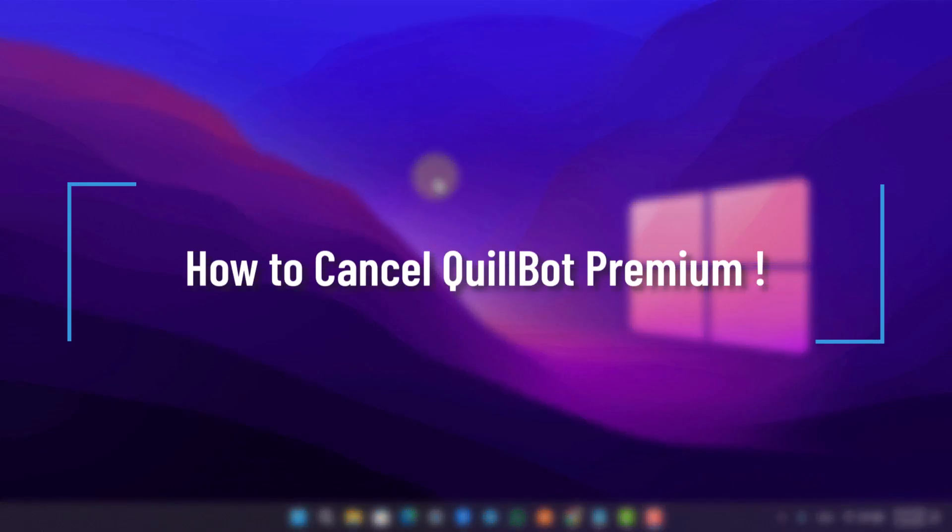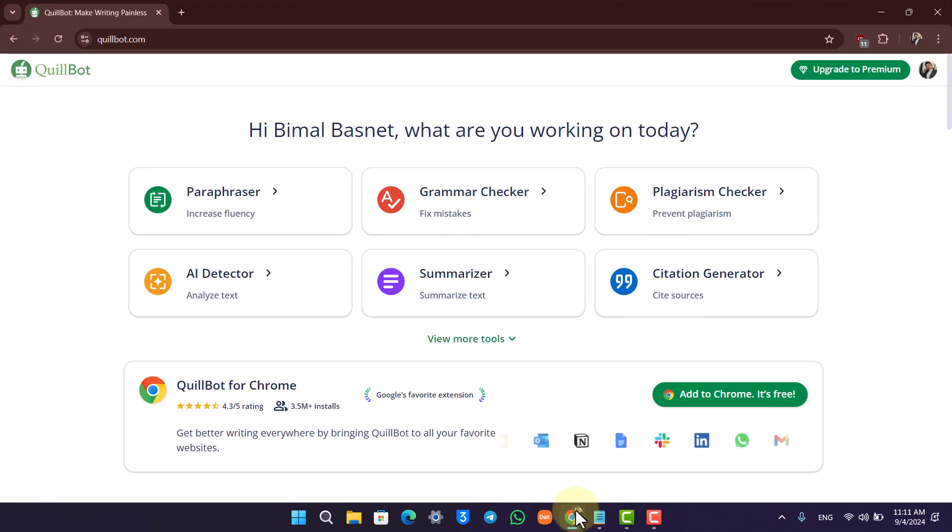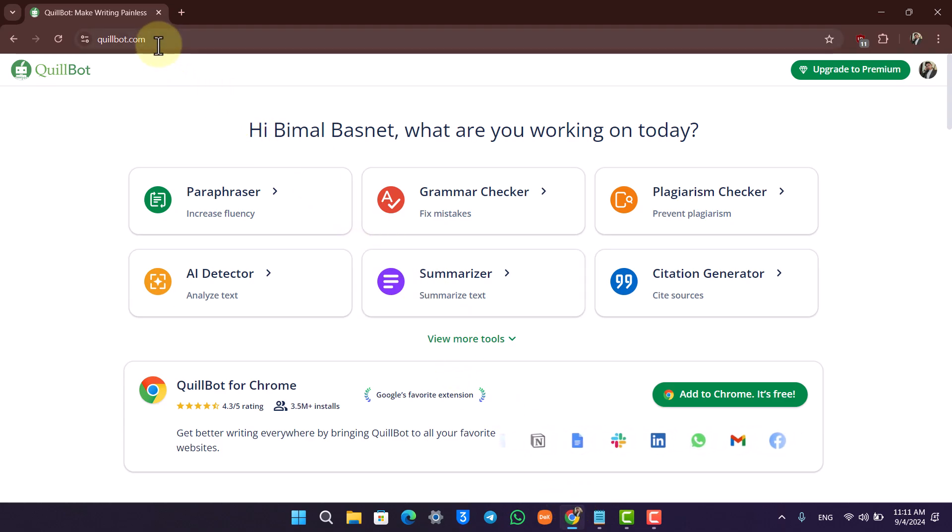How to cancel Quillbot Premium. It's actually quite simple to cancel Quillbot Premium. All you have to do is open up the Quillbot application. This is the kind of interface that you will see.